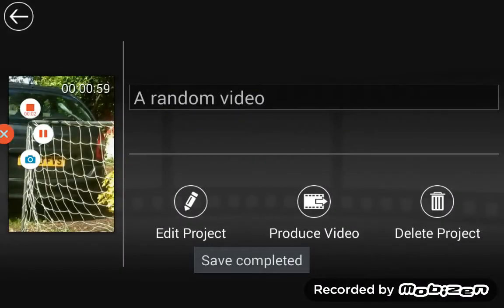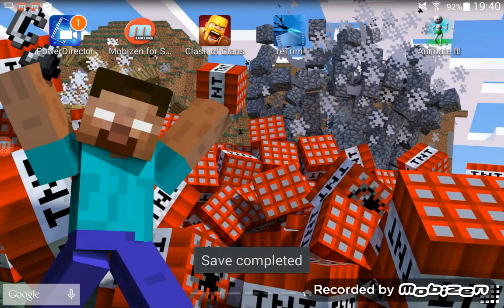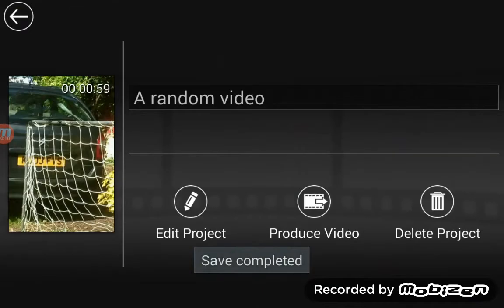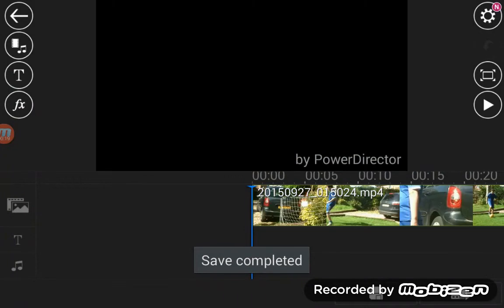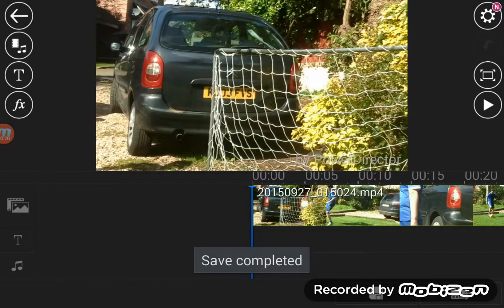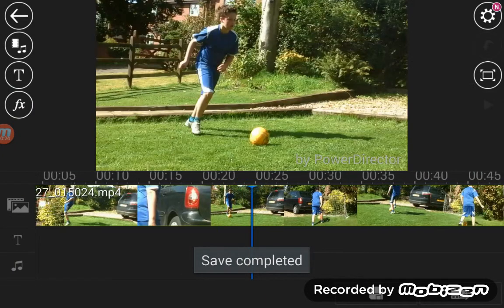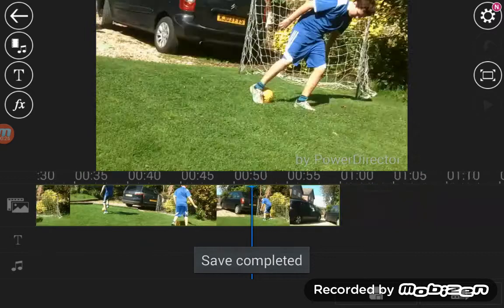Hello, today I'm showing you a tutorial on this app which I'm already on — it's PowerDirector by Cyberlink. I'm starting a video, it is called a random video, because I didn't really know what to do. But right, so we're here, we have our timeline of the video.